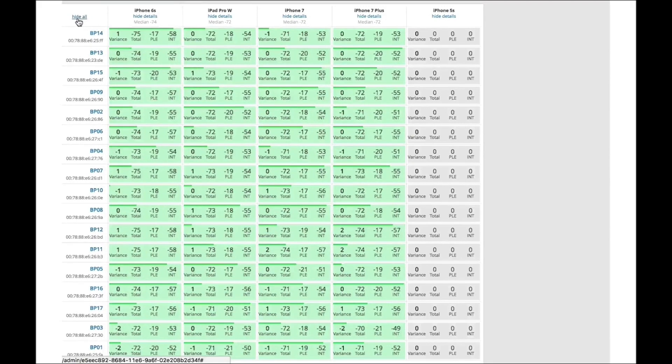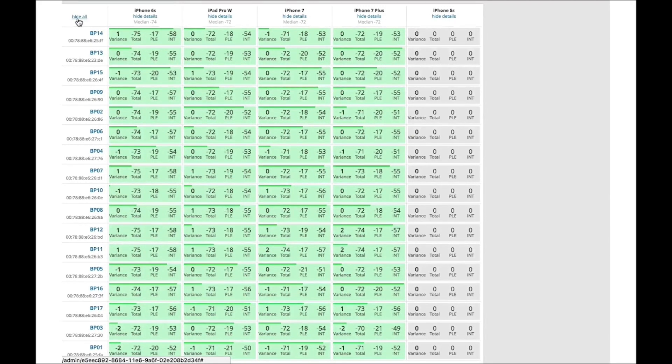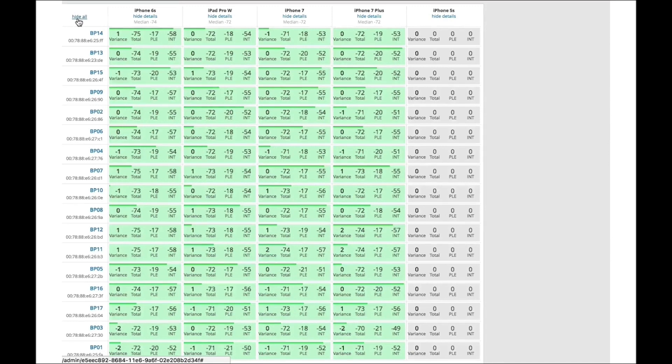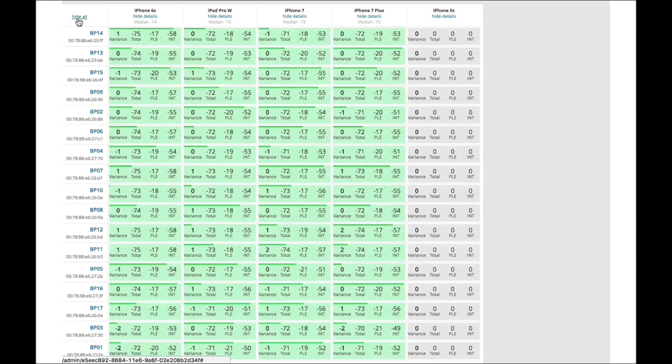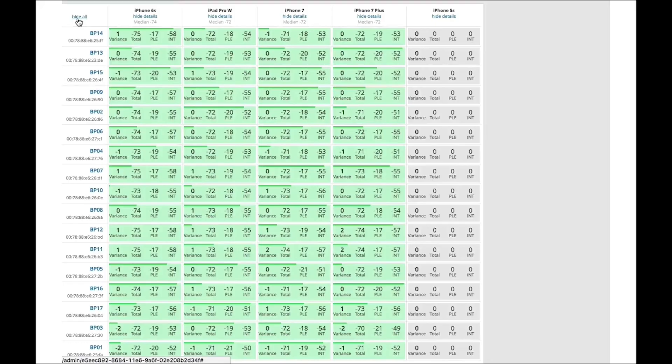Individual RF environments and even device types have different optimal PLE and intercept values. This ensures the RF model adapts to the RF environment as it changes and accounts for the differences between mobile device types, providing a consistent user experience.